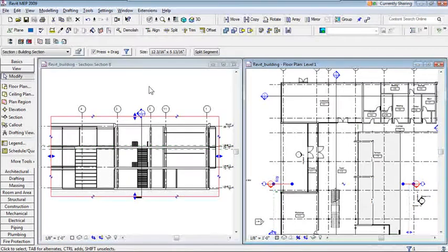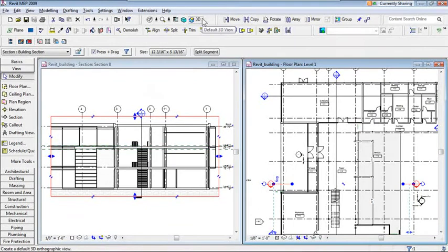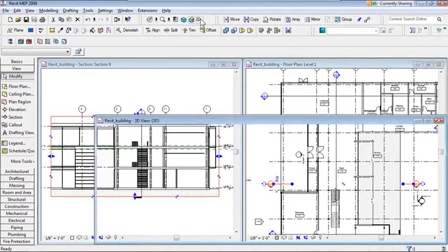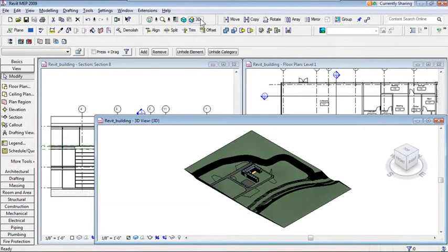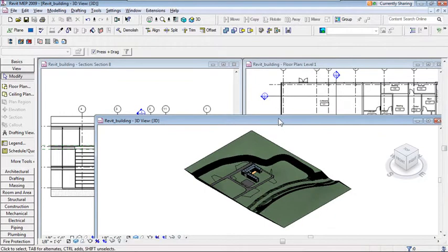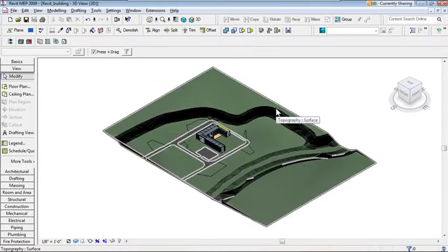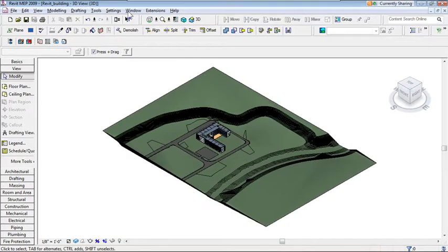Now let's look at the building in a 3D view. Click the 3D button in the toolbar at the top — that takes you to the default 3D view. This is an architectural 3D view. Double-click the window to make it primary, then type ZE for zoom extents to see the whole model.